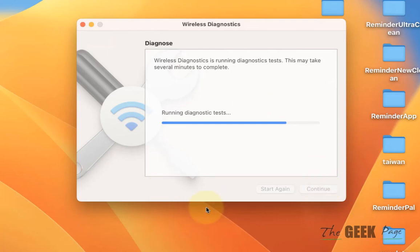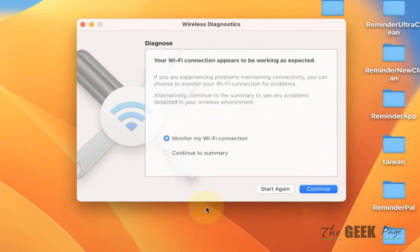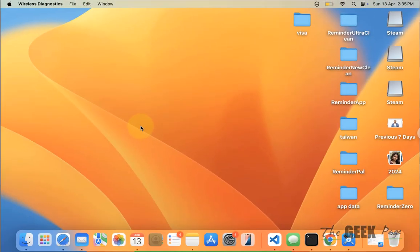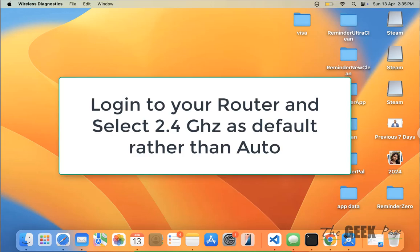It'll surely fix the issue. Now if you've done this and it's not working, what you can do is log into your router and force the Mac to use 2.4 gigahertz channel only, because in all